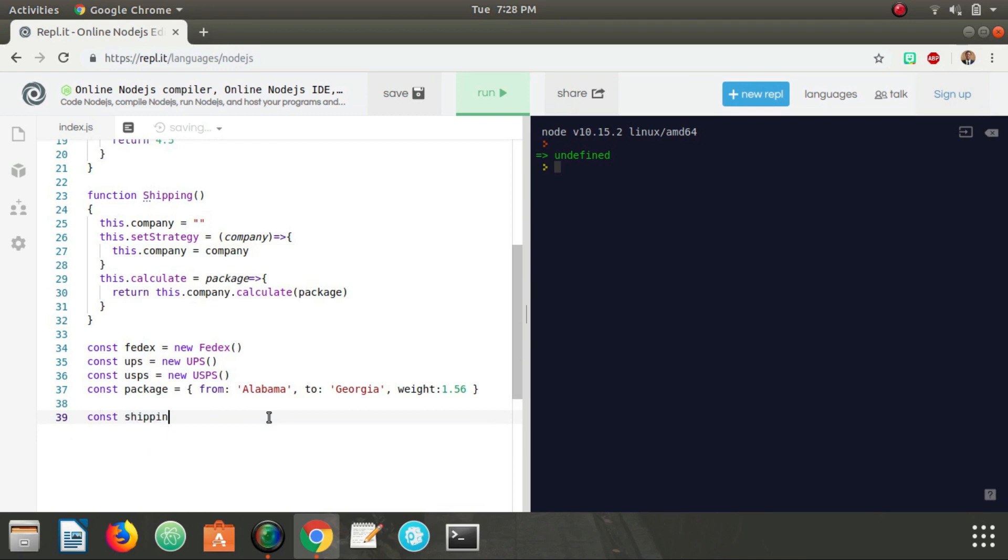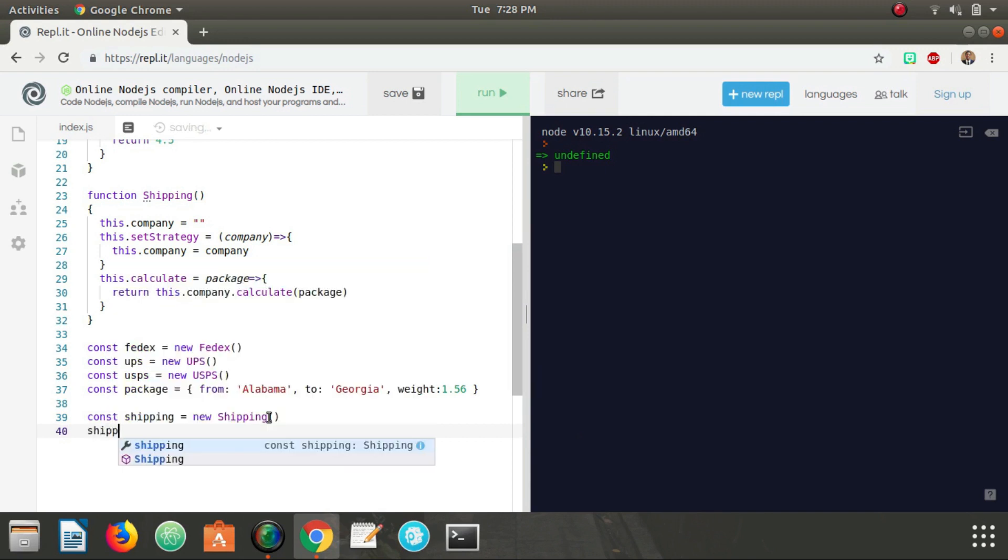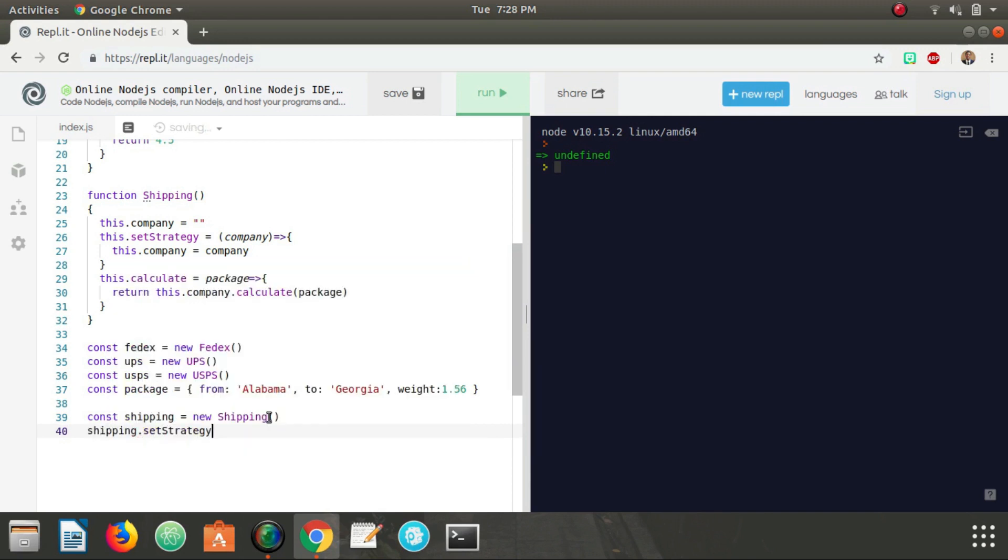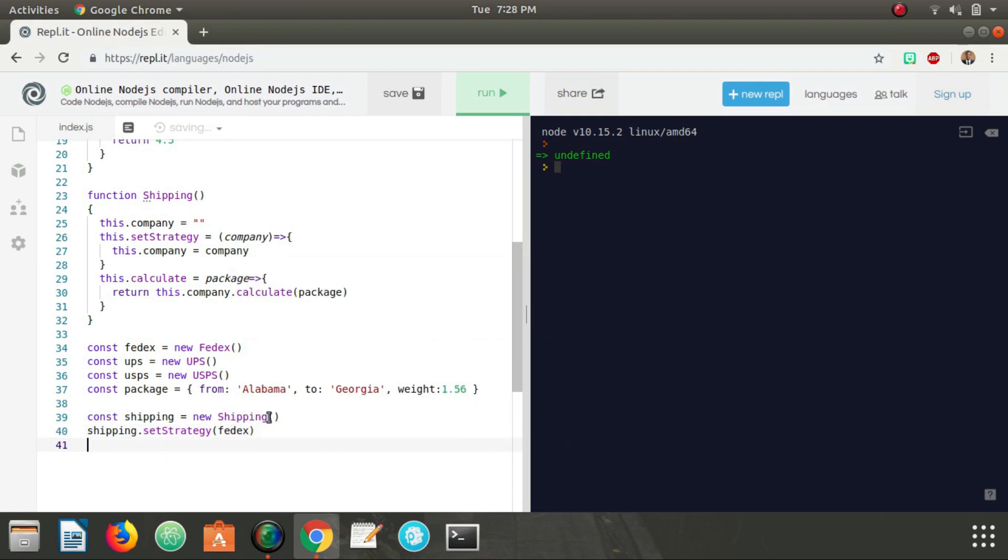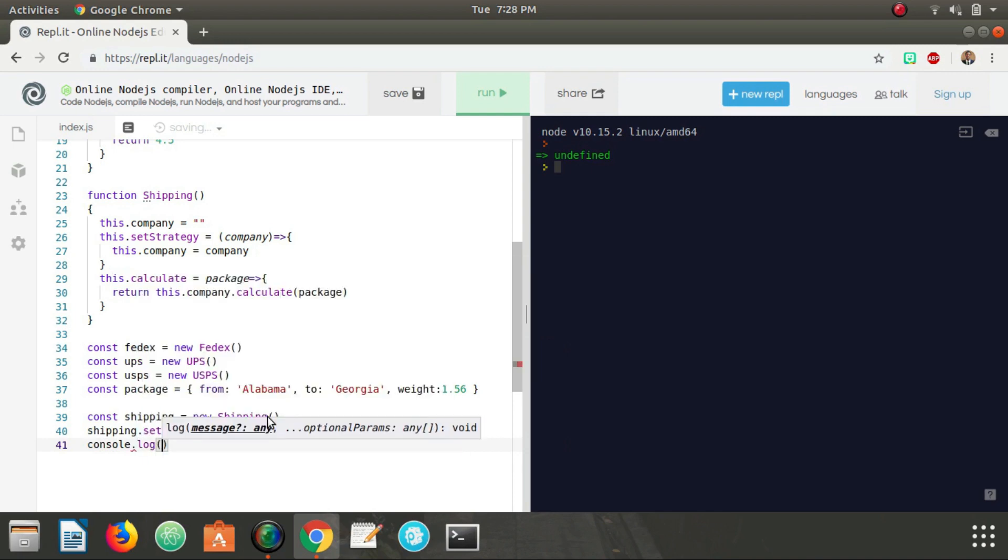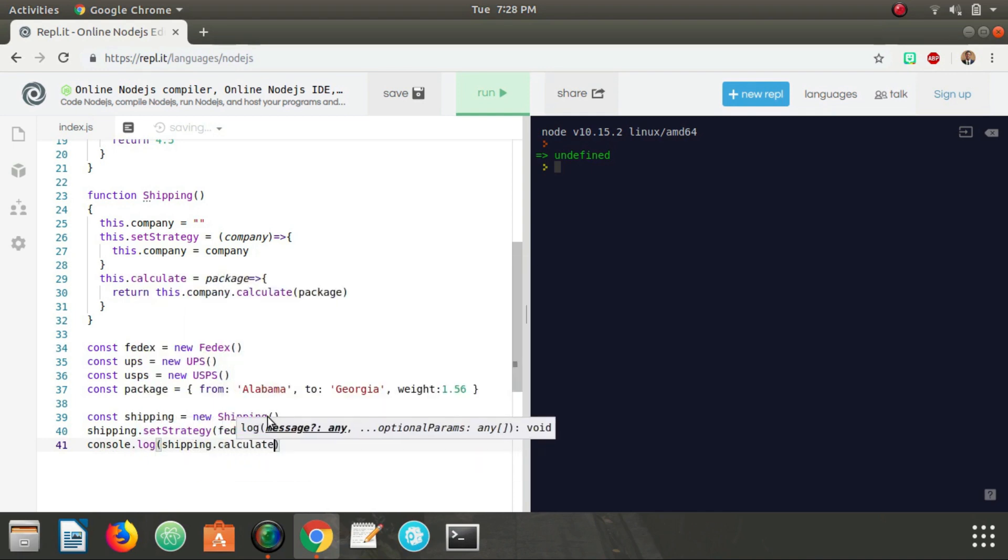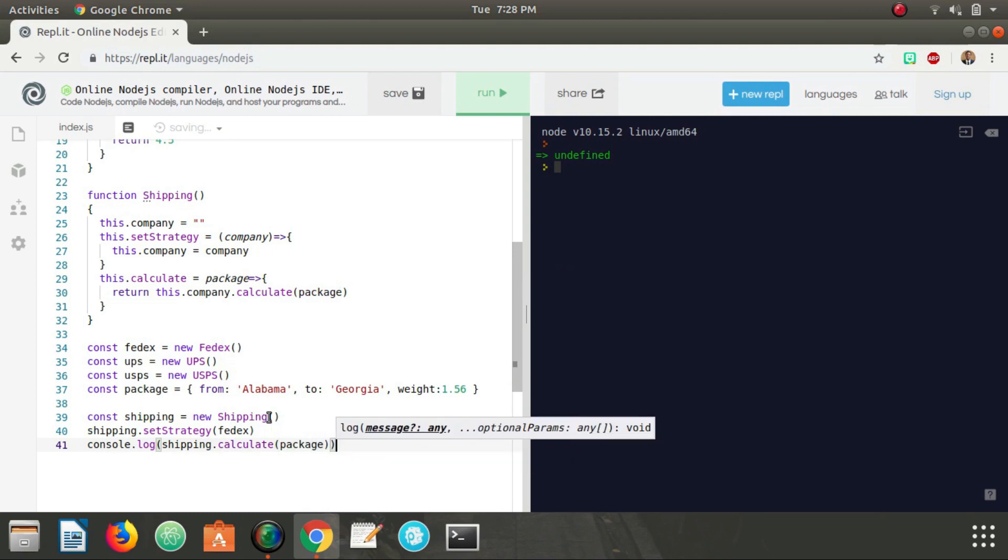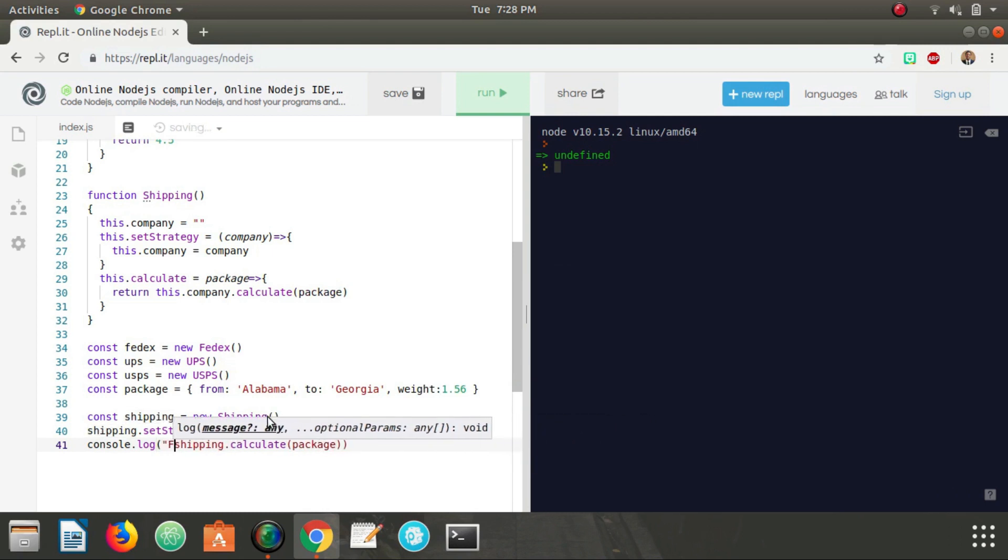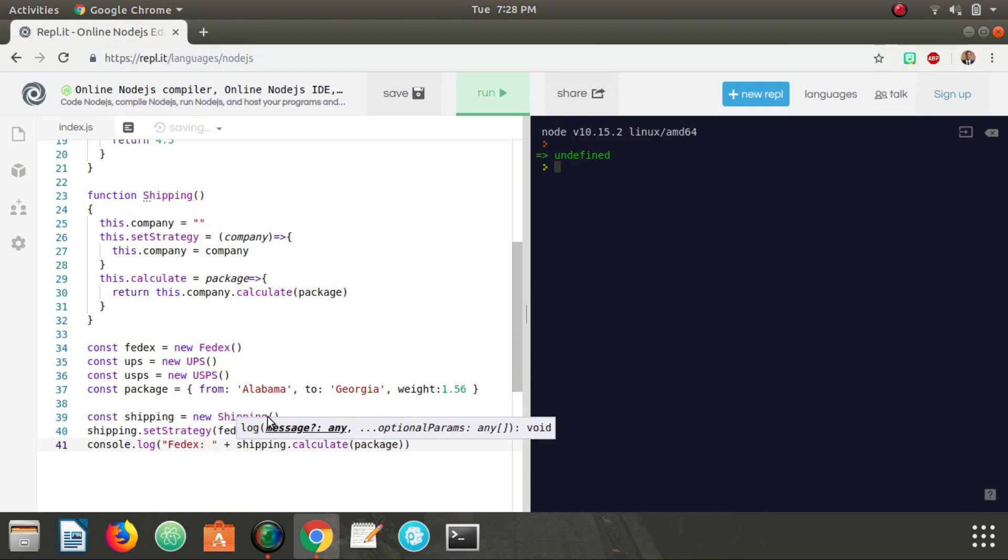So now what we could do is we could say something like const shipping equals a new instance of our Shipping object and we can say shipping.setStrategy and we can pass in FedEx for example. And now we could console log shipping.calculate with the package.